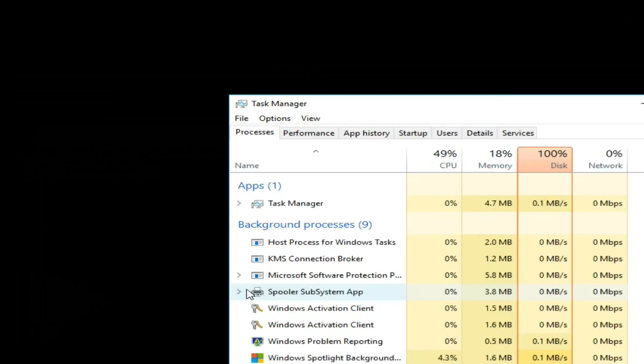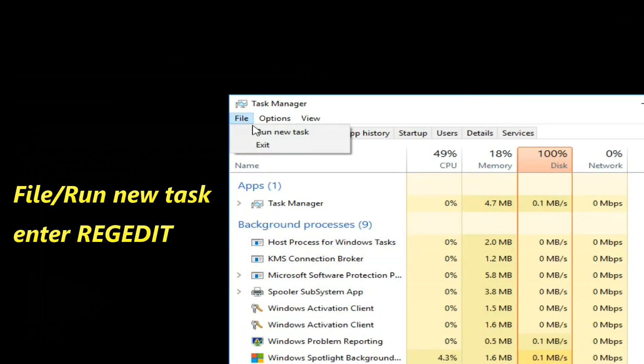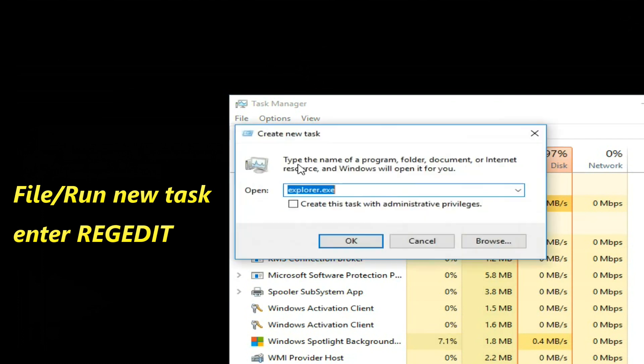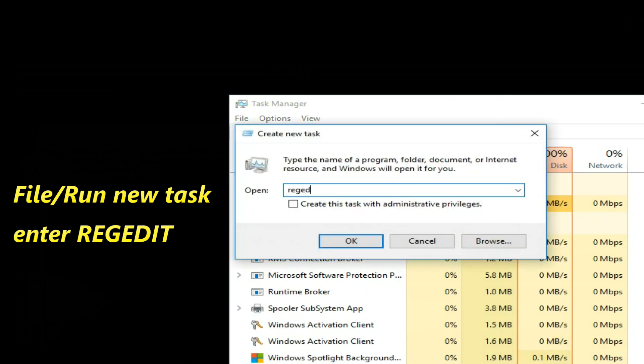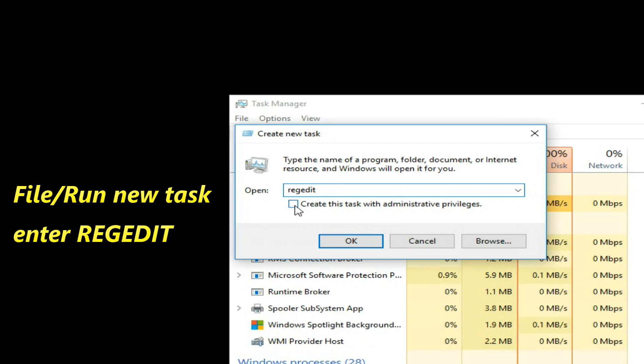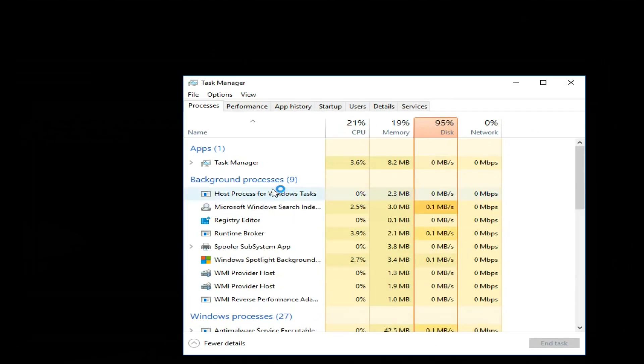Now you want to click on the File and select Run New Task. Type here regedit and just tick inside small box here it says create this task with administrative privileges. And click OK button at the bottom.